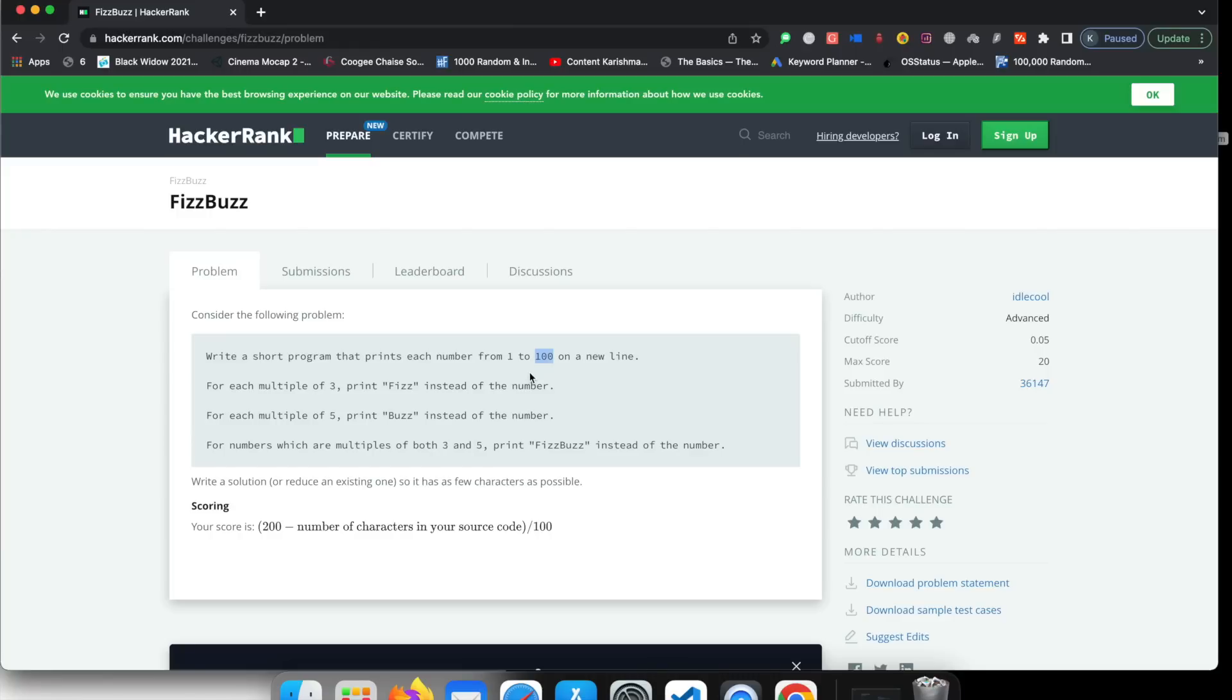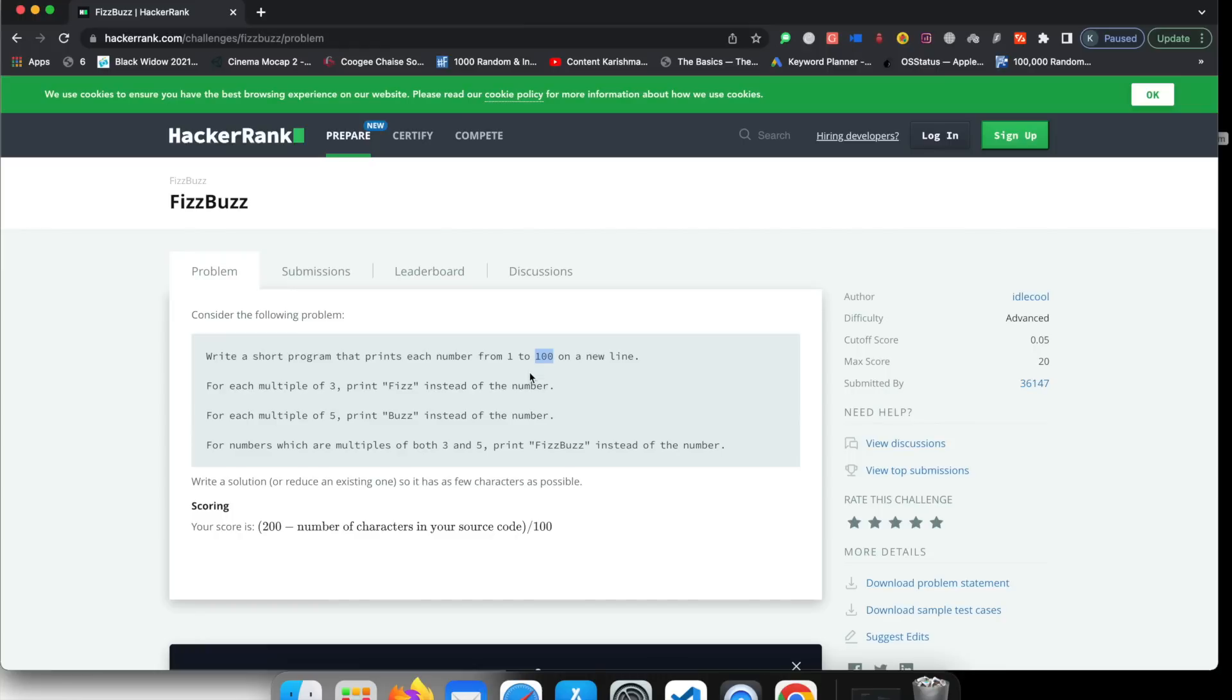Now, just before we go further and create this program using for loops, if you have not subscribed to the channel, please subscribe to the channel. If you have not liked the videos, please like the videos. I've put a lot of time in explaining these concepts to yourself and I work full time as well. So it gets hard sometimes to take some time out. So please like the videos and it will give me motivation to make more videos frequently as well.